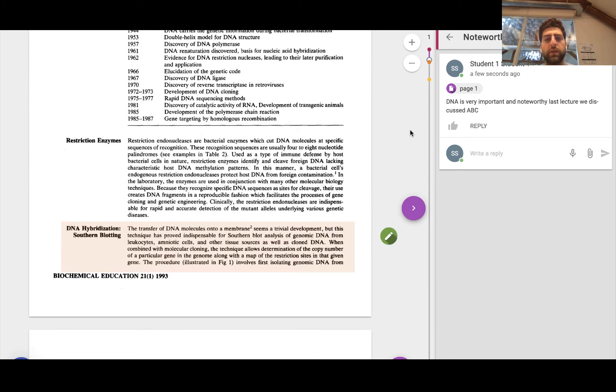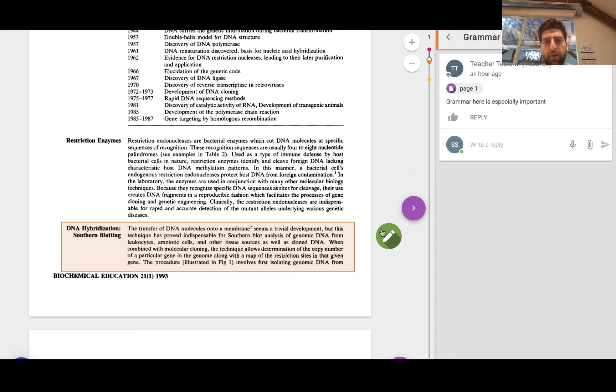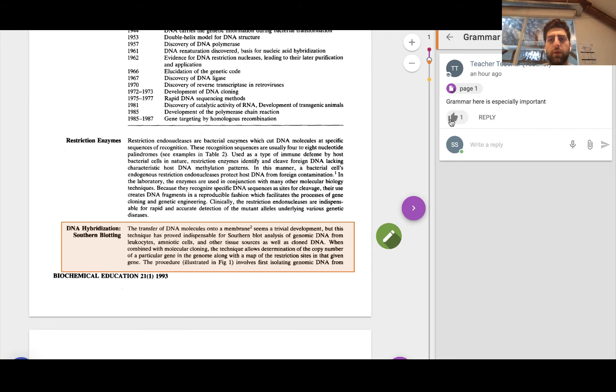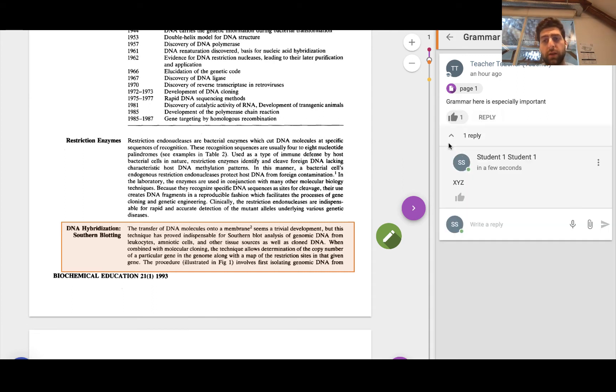Now, here I can see there's already a contribution on this comprehension document. So if I click on it, the teacher has said, pay attention to the grammar here. It's very important. So I can actually choose to like and reply. Maybe some of my contributions there.